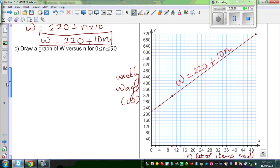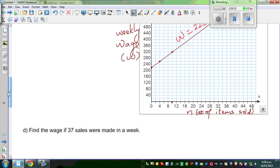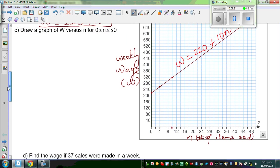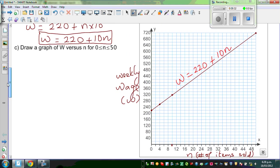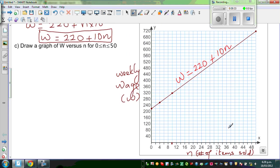Let us first read from the graph and then we will do it mathematically. So thirty-seven — this is thirty-six, this is thirty-eight, so thirty-seven — this is what they are talking about.